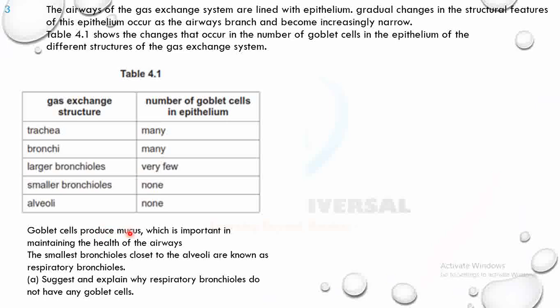Goblet cells produce mucus, which is important in maintaining health of the airways. The smallest bronchioles closest to the alveoli are called respiratory bronchioles. The question asks: why do respiratory bronchioles not have any goblet cells? Pause the video and explain.